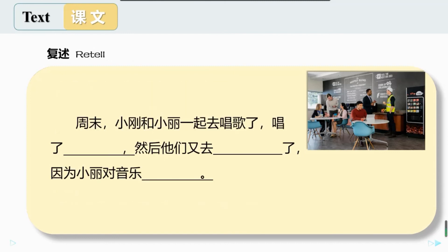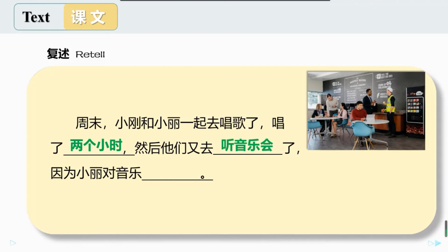好，我们来复述一遍课文二。周末，小刚和小丽一起去唱歌了，唱了两个小时，然后她们又去听音乐会了，因为小丽对音乐很感兴趣。